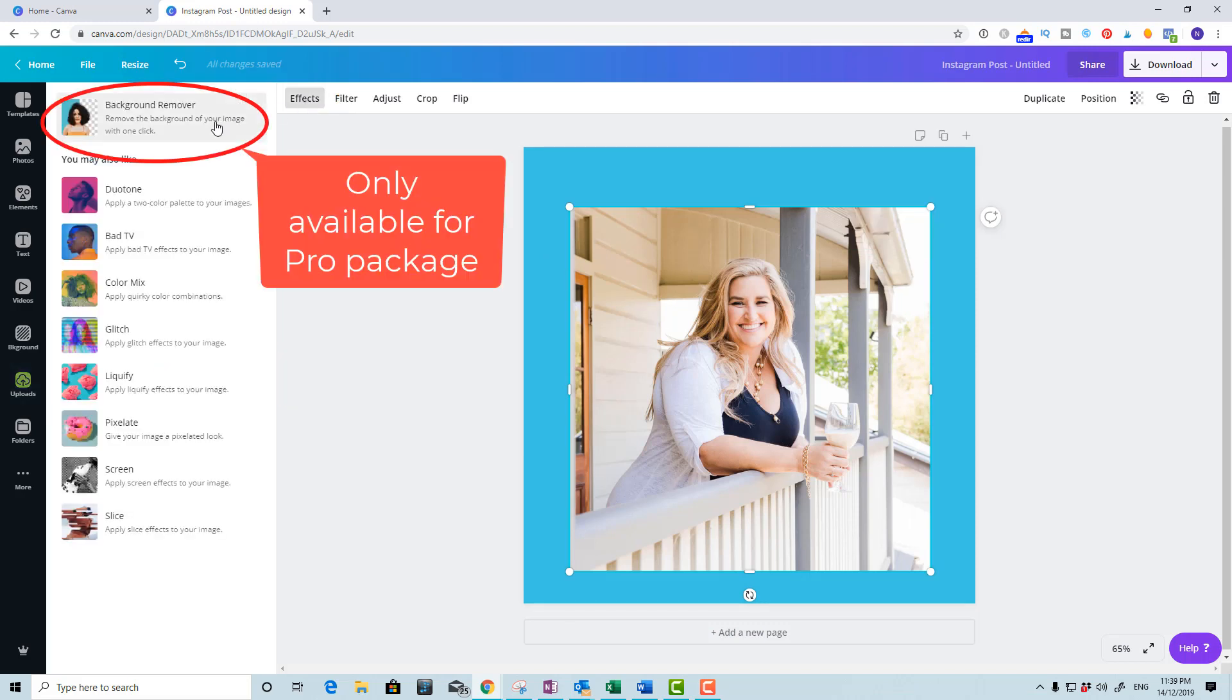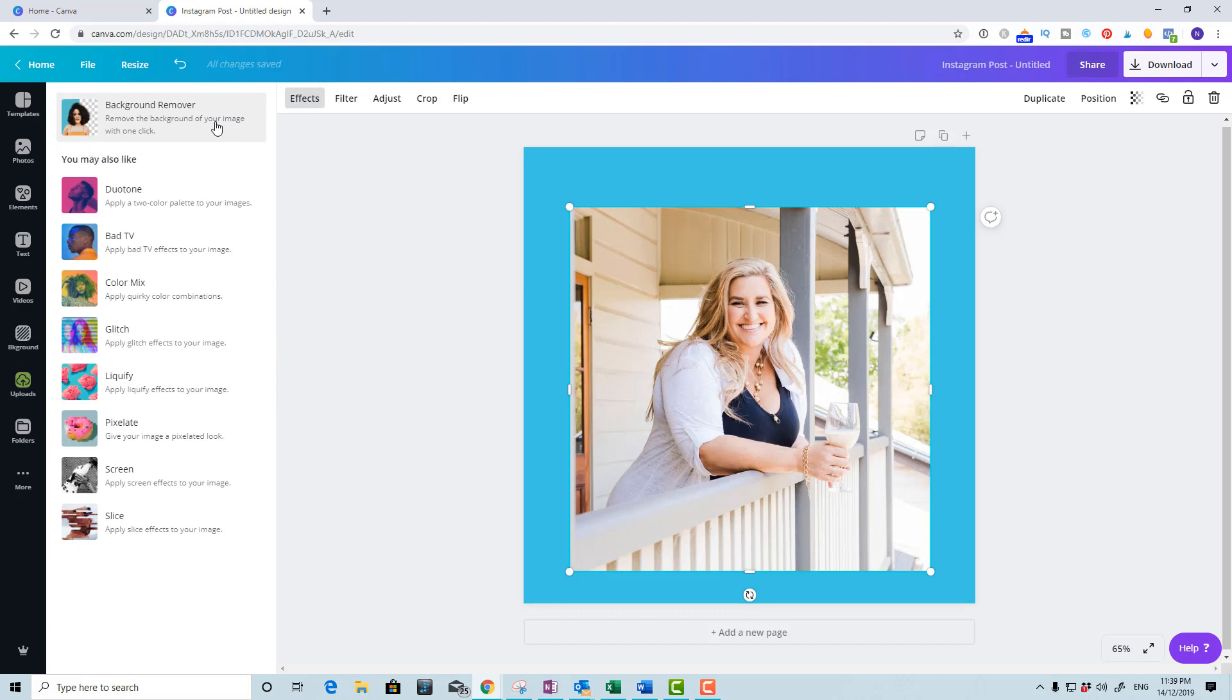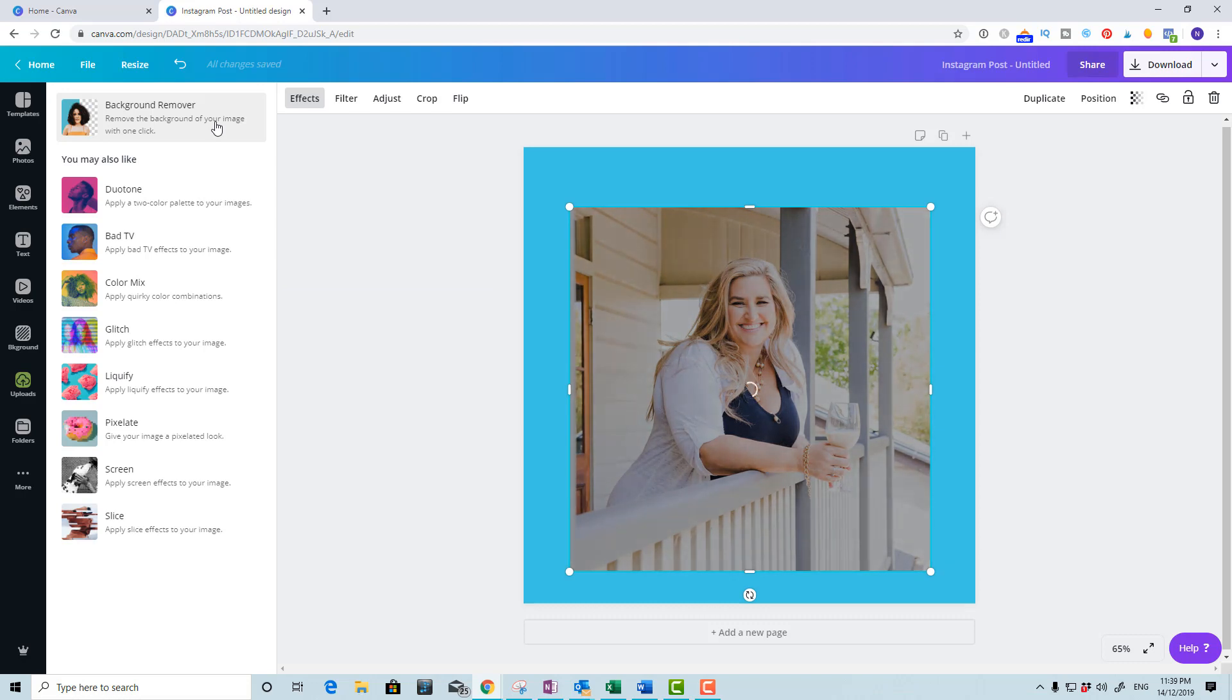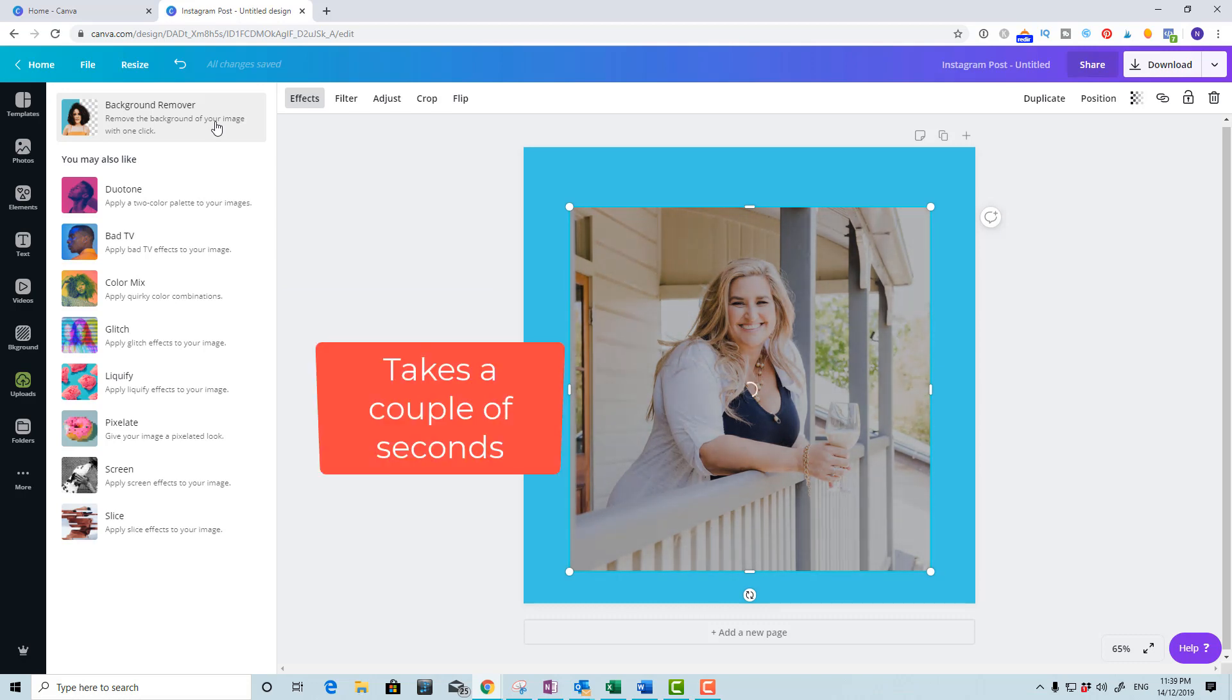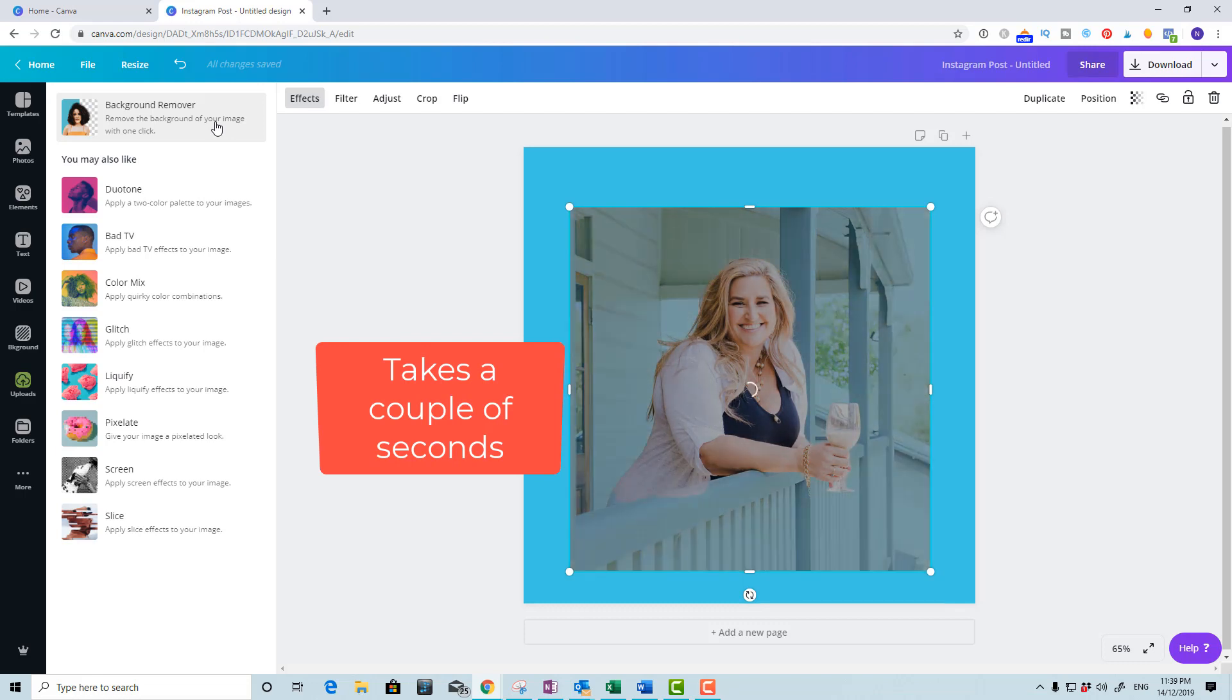It is only available for the pro package. It will then remove the background for you and it will take a couple of seconds, but it's doing a pretty amazing job in what it does.